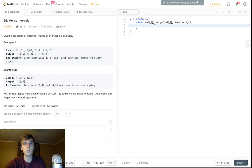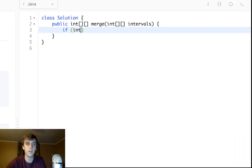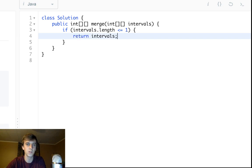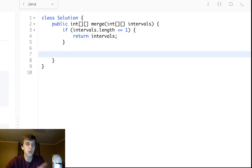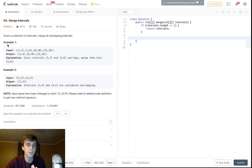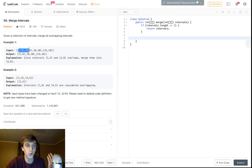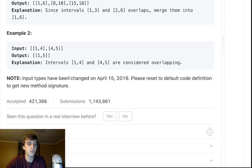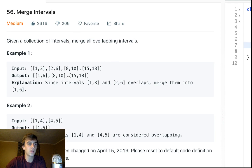First thing: check if intervals.length is less than or equal to one. That means there's either zero or one interval as input, and we can just return intervals directly — there's nothing to merge.